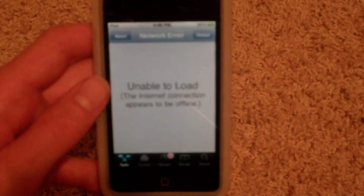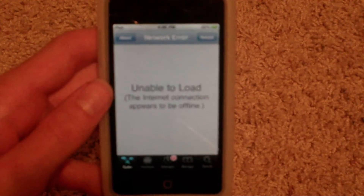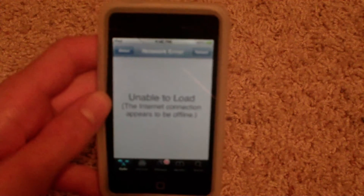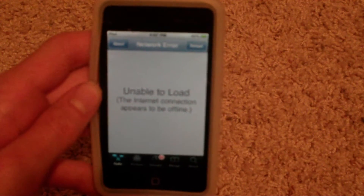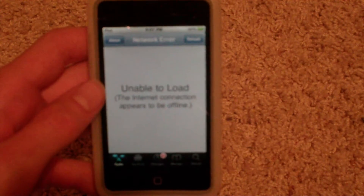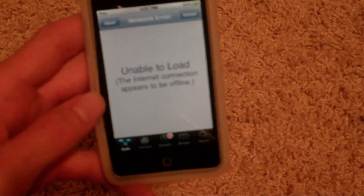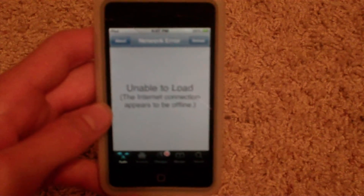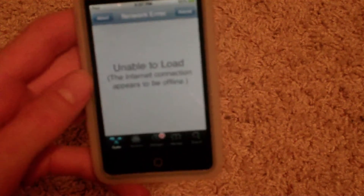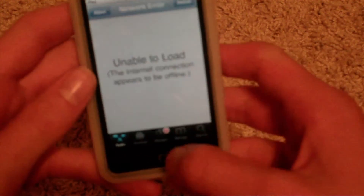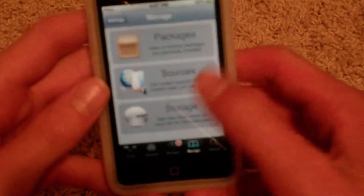Hey guys, this is 101 medkit and today I'm going to show you how to download Safari movies or TV shows that you find on Safari, like YouTube videos or whatever you want. You do need a jailbroken iPod Touch or iPhone. First, you open up Cydia, go to Manage Sources, Edit, Add.